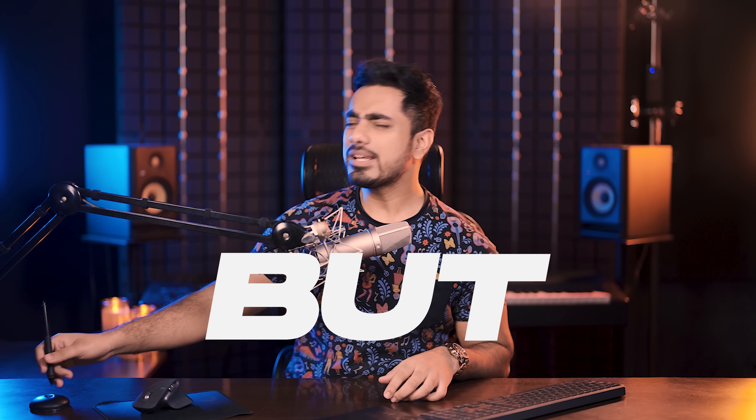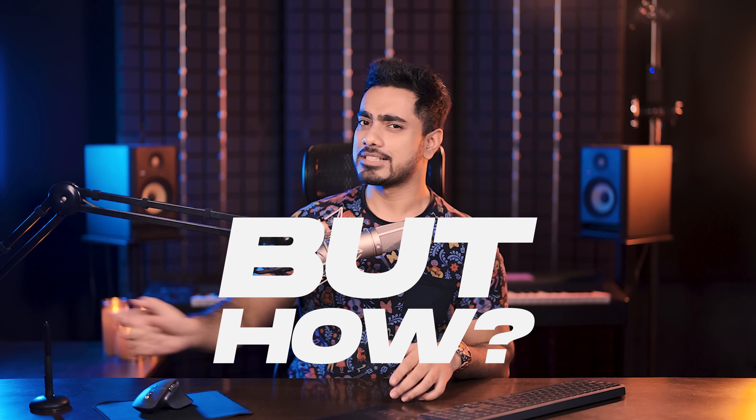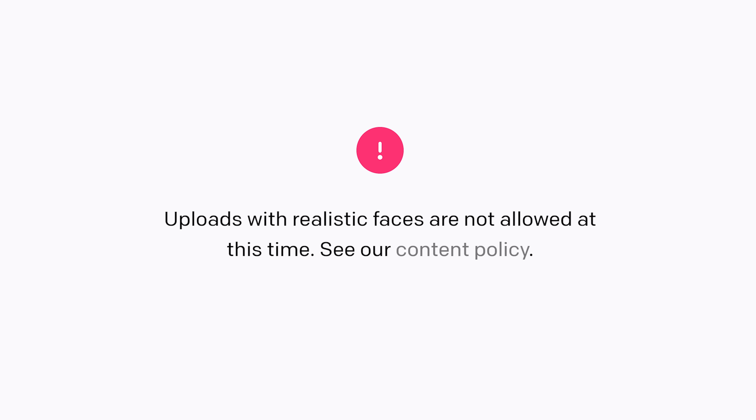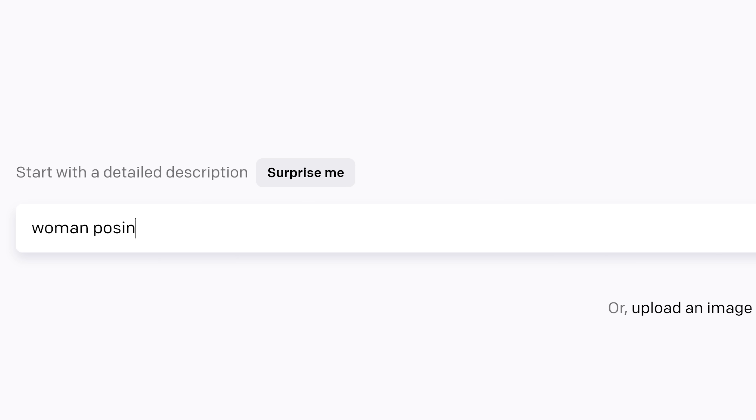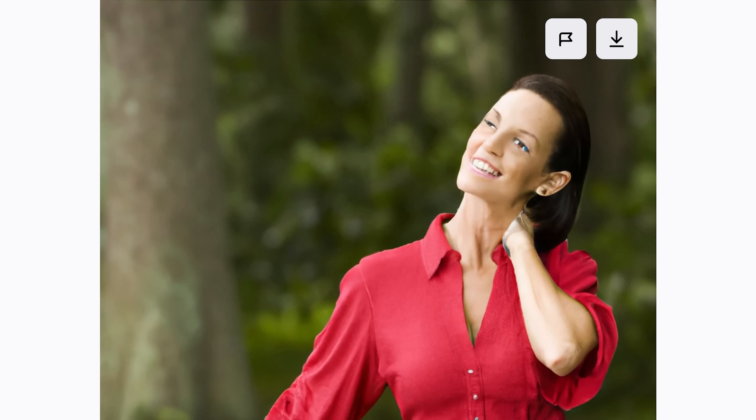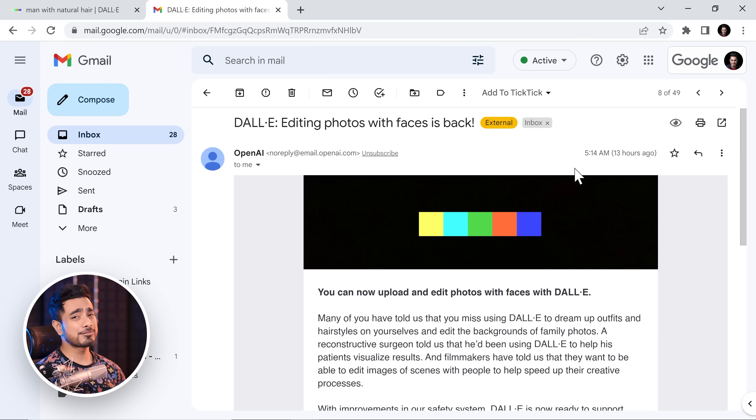You might be wondering how did AI create all of this. First of all, there are a lot of issues. Because if you upload a face to DALL-E, it just would not accept that. Secondly, if you try to generate a face in AI platforms, it creates things like this. So how can we create something like this? It is very possible — let me show you.